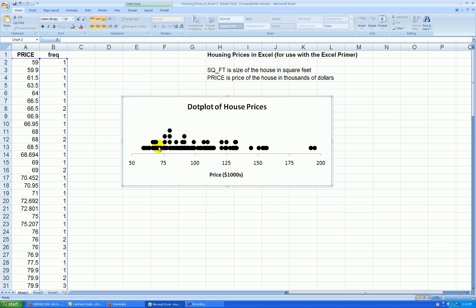Now we can see this dot plot shows that the house prices are skewed to the right. There's a couple of outliers. A lot of points are almost identical so you can't see much clustering down here.